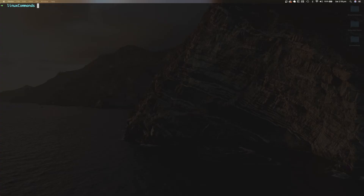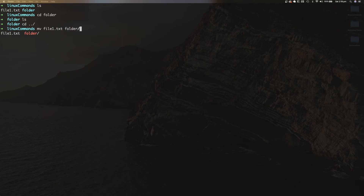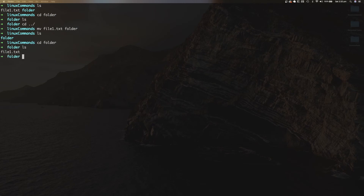MV is very similar to copy but is used to move a file from one location to another. Within the Linux commands folder there's a file called file1.txt and an empty folder. To move file1.txt into folder, type mv followed by the file you wish to move and the destination folder. Doing an LS in the Linux commands folder shows that file1.txt no longer exists there, but CD-ing into folder confirms that file1.txt has been moved into it.